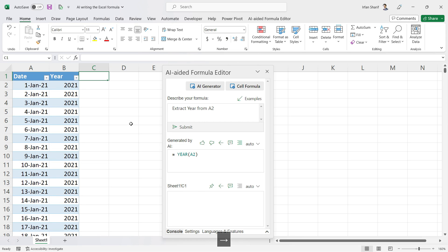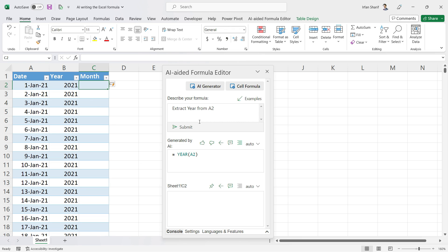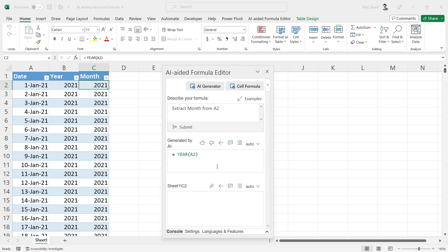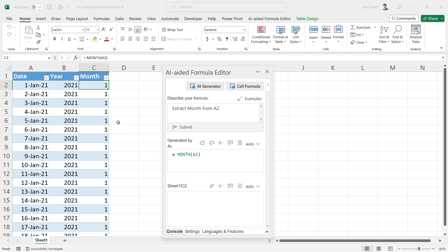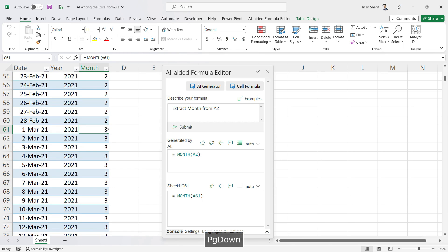For the next column, I want to extract the month. I go back to the AI Edit Formula Editor and type 'extract month from A2'. Our formula is generated. I click the icon to apply it, and the month number is extracted — for February we have 2, for March we have 3, and so on.